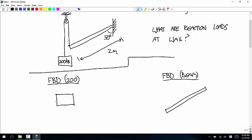First, the 200-kilogram mass: there's a weight — that's 200 times 9.81, so 1,962 Newtons. And then the force at the top is applied by a cable, so it has to be parallel to the cable and away from the body. I'll call that force T.